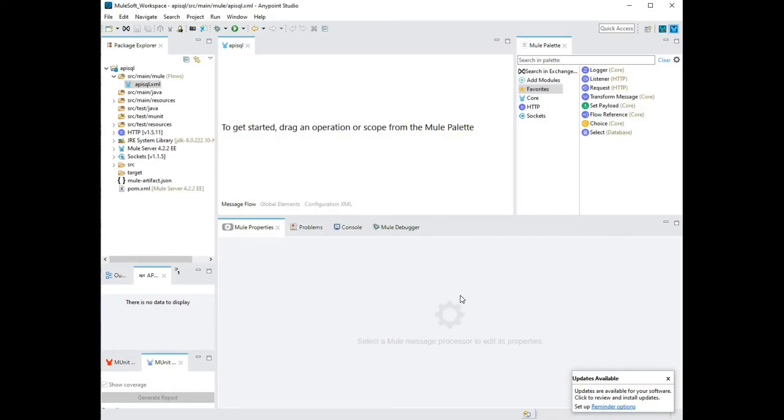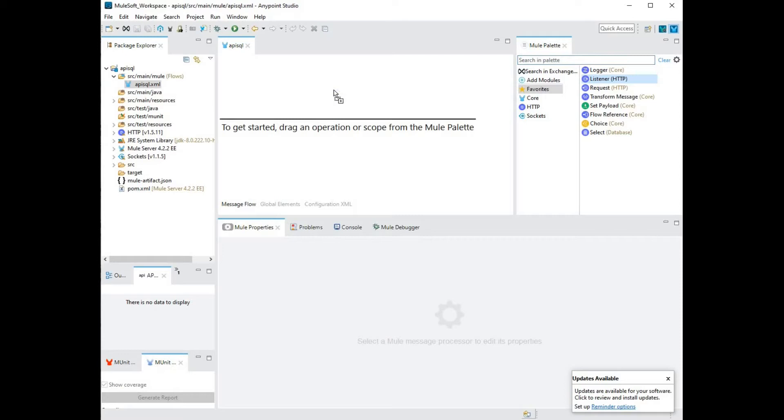Given this is a REST-based API, you want to start by having an HTTP listener. I'm going to drag my listener and load it onto my center panel.